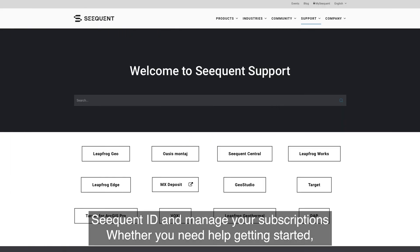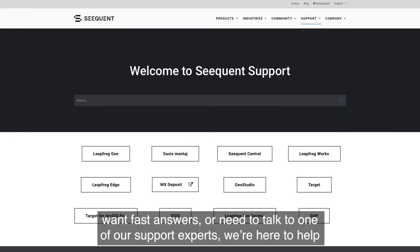Whether you need help getting started, want fast answers, or need to talk to one of our support experts, we're here to help.